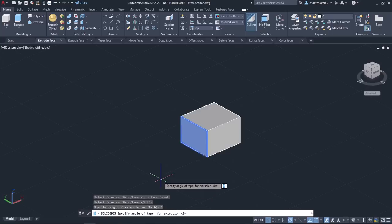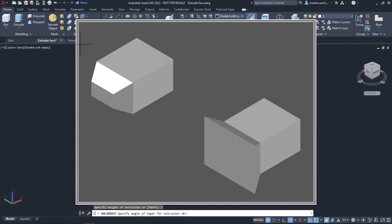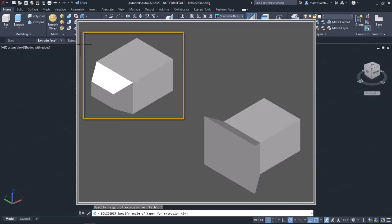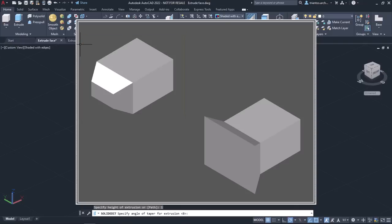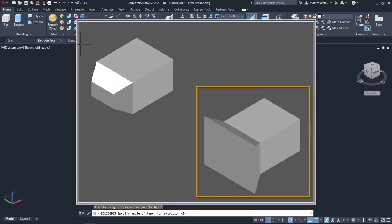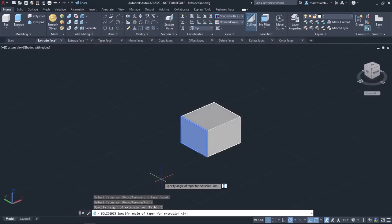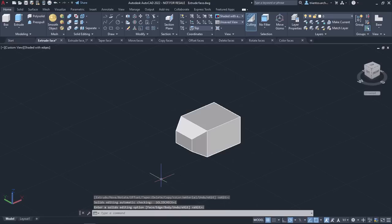Next, I need to specify the angle of taper for the extrusion. This angle can be between minus 90 and 90 degrees. Tapering the selected surface with a positive angle tapers the face in, and a negative angle tapers the face out. The default angle is 0 degrees and extrudes the surface perpendicular to its plane. You can see an object whose front face is extruded with a positive angle value on the left and a negative angle value on the right. In this example, I will type 30 and press Enter twice to deactivate the tool.